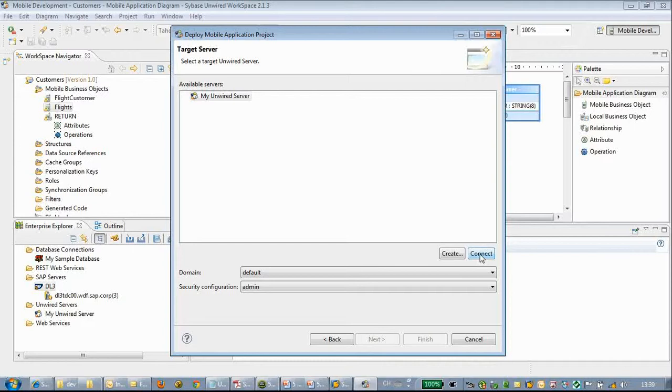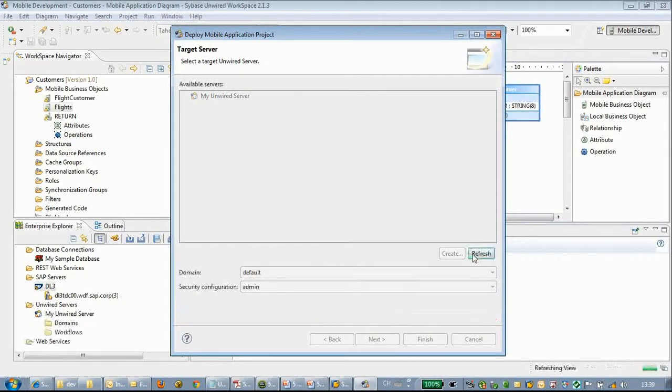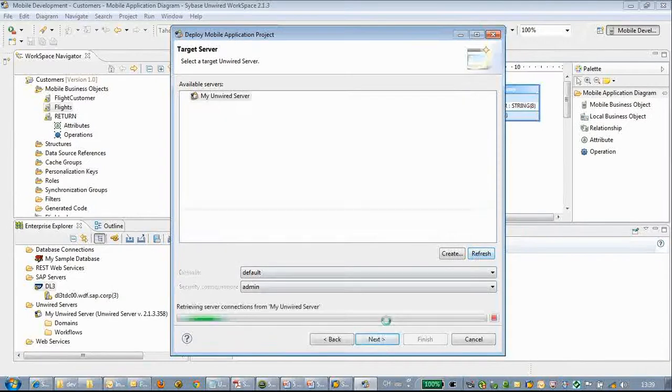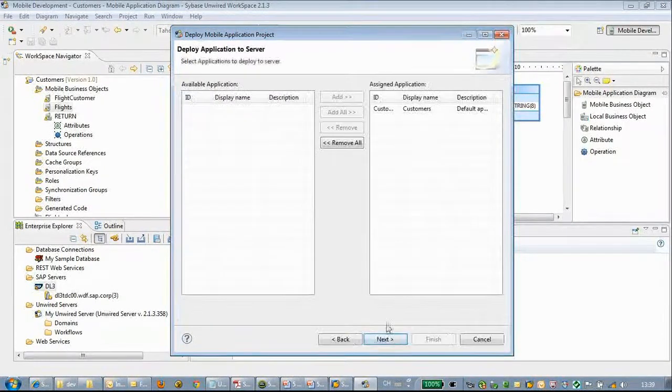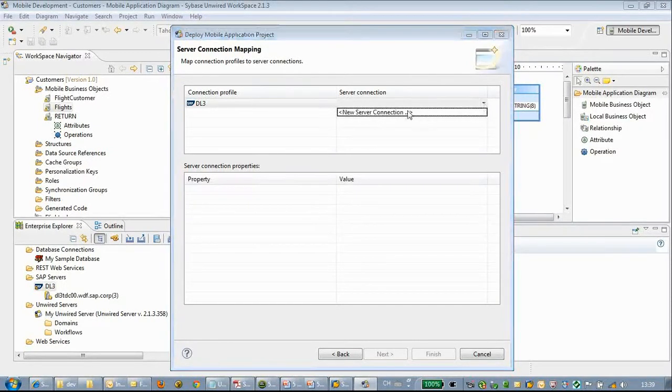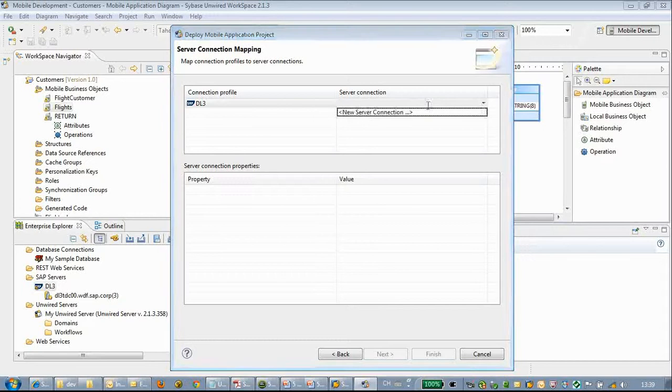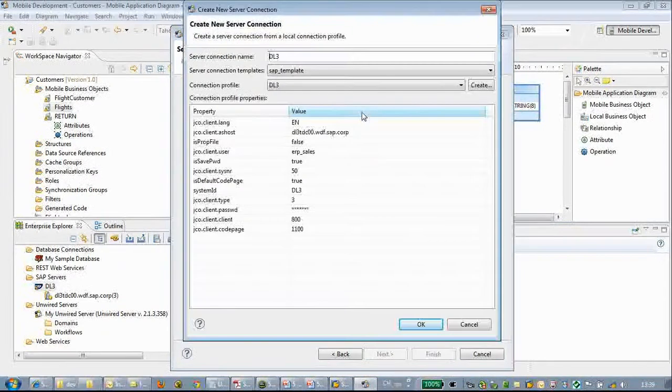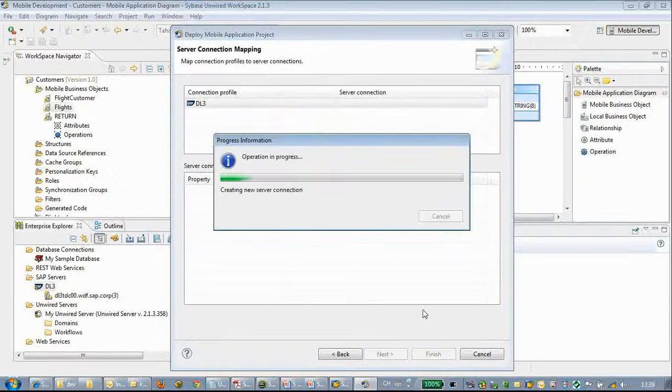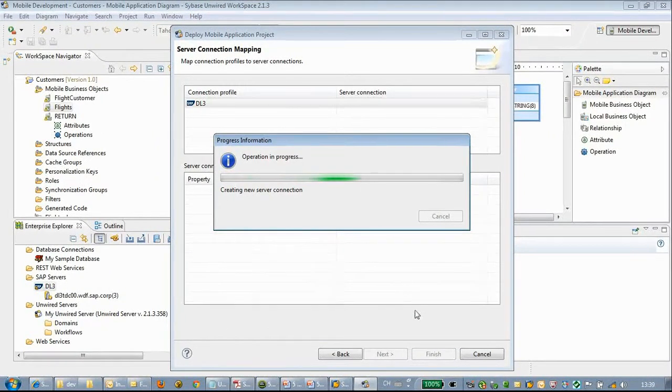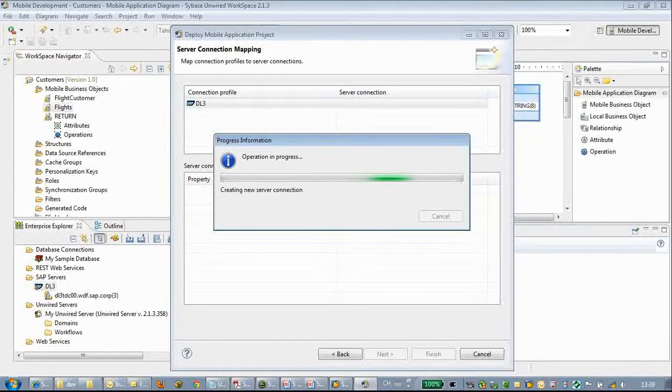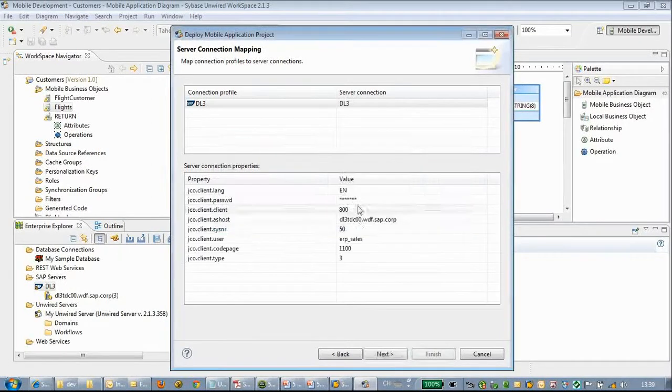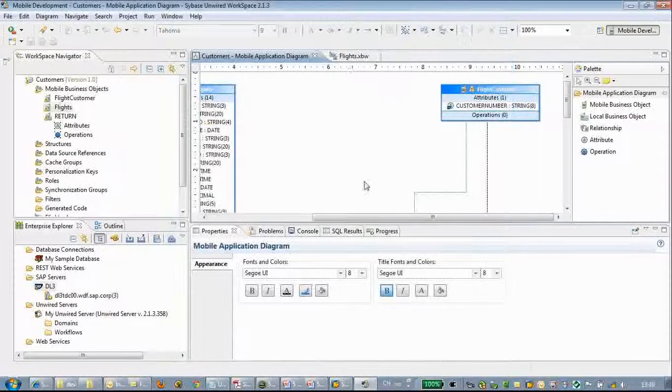Click next and connect to my SUP server. Click next again. Deployment is very easy. Let's use the connection profile that we already generated. Click next and click finish.